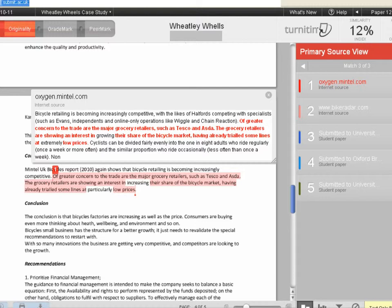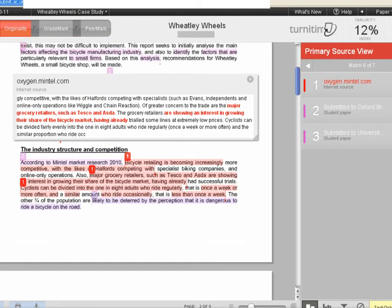Let's look at one more example. Read the text in the student's work highlighted in red, then compare that to the Mintel source shown in the pop-up box. Feel free to pause this video and think about how you would evaluate this particular match, and how you would talk about it with the student.